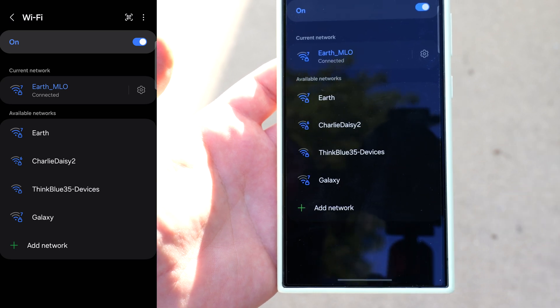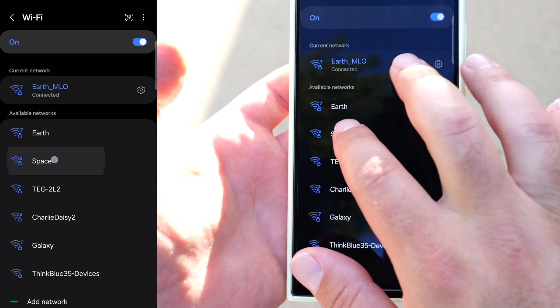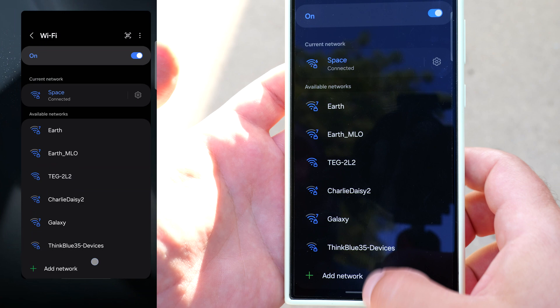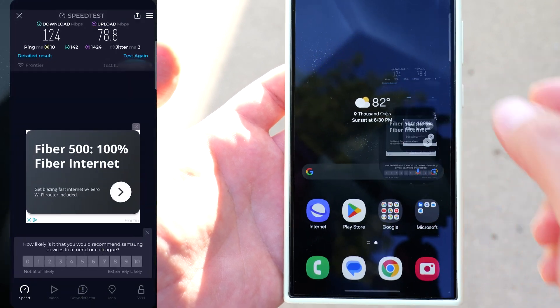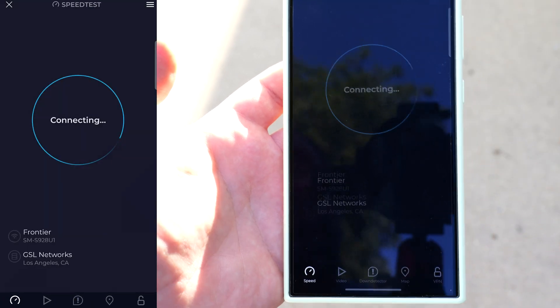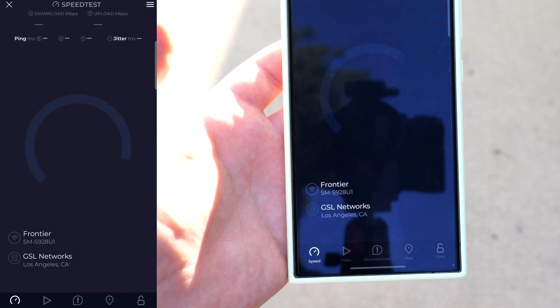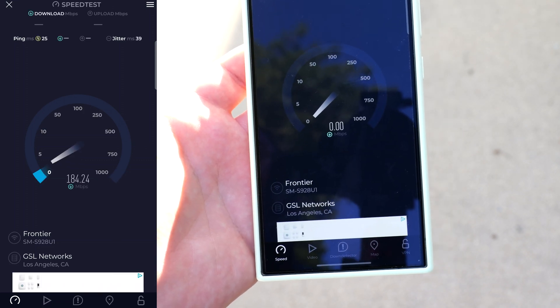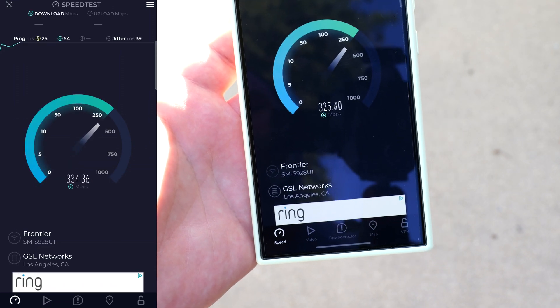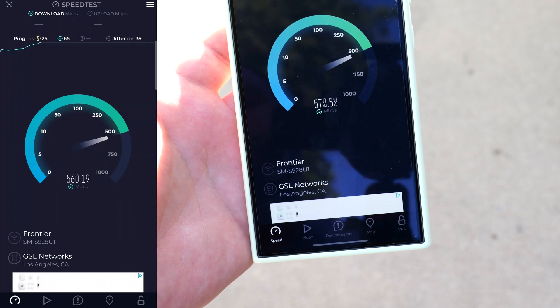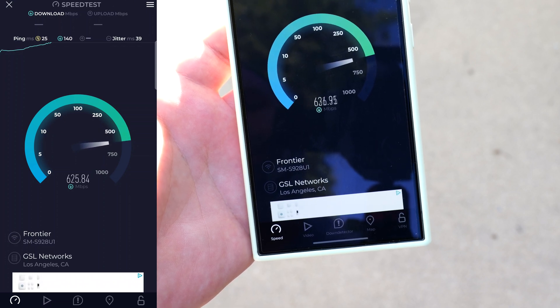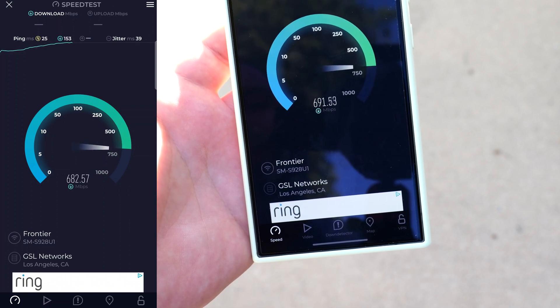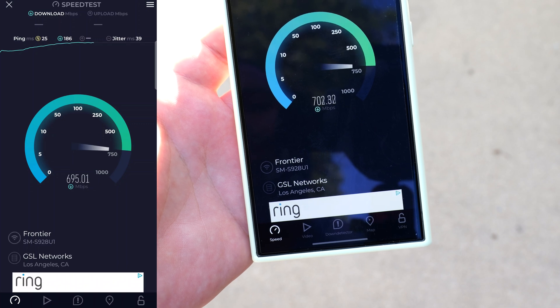So now I'm going to connect to Space whenever the SSID comes up so connecting right here and then we're going to go to speed test let's do test again okay we're still connected to GSL networks which is good so it's an apples to apples comparison and yeah so we're getting much better speeds now again because there are no obstructions.